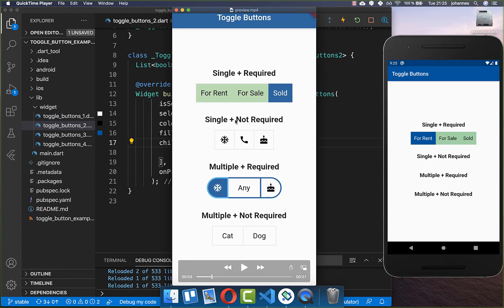Let's also create a second line where we have a single button which is not required — so you don't need to select one. Later we will also create multiple buttons where it is required to have at least one, and at the end we will create a multiple selection where no button is required at all.